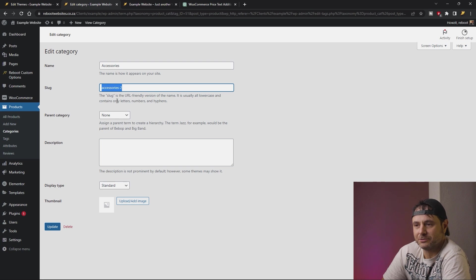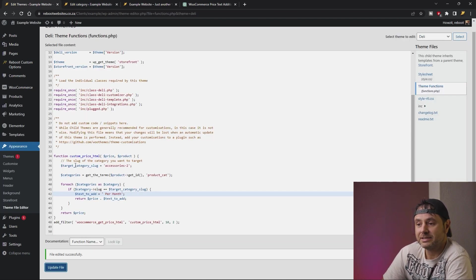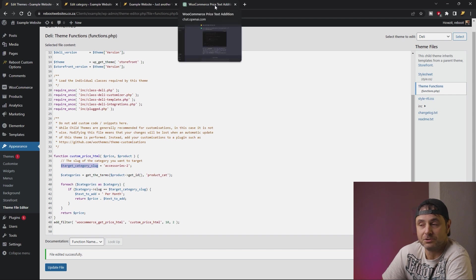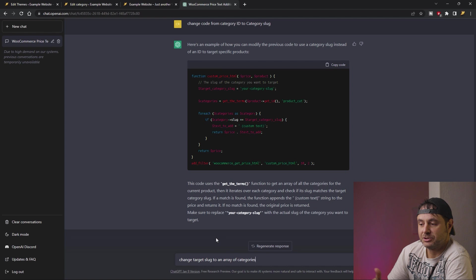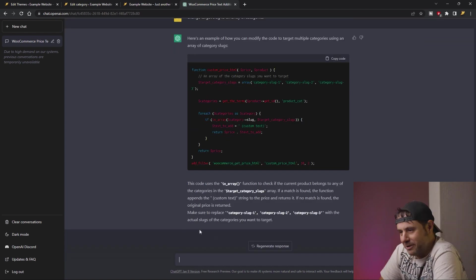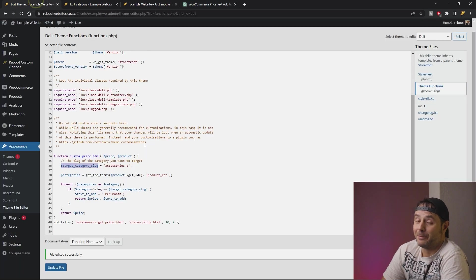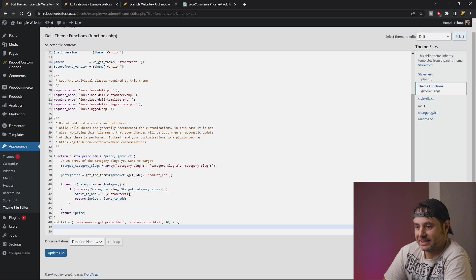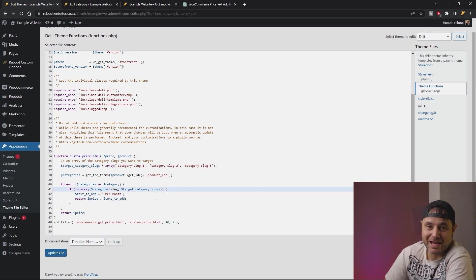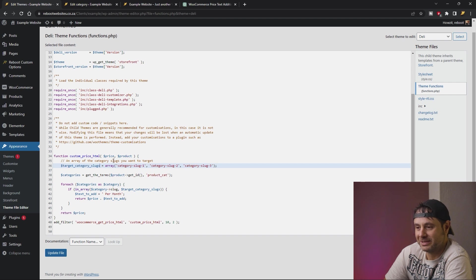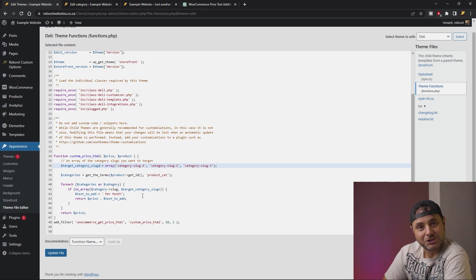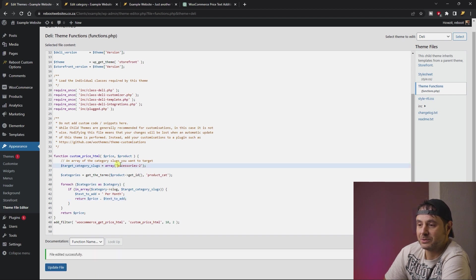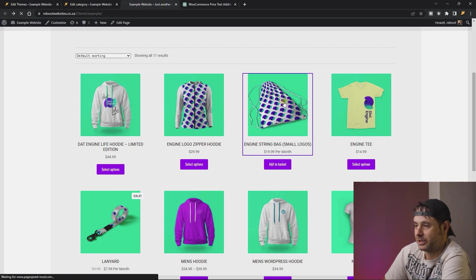Now adding categories is way easier using the slug. But if you wanted a whole bunch of categories, then the Target Category Slug variable would actually have to be an array instead of a standard variable. So let's ask ChatGPT to do that for us — we're going to ask it to change the Target Slug to an array of categories. Here's the code modified to accept a group of categories. Let's copy that, head back into the theme functions file, replace the code, change the text again to per month with a space in front. In the Target Category Slugs you can now target an array of categories, and it still works with just one category. I've targeted accessories again, say Update File, refresh the front end — still working just as intended.